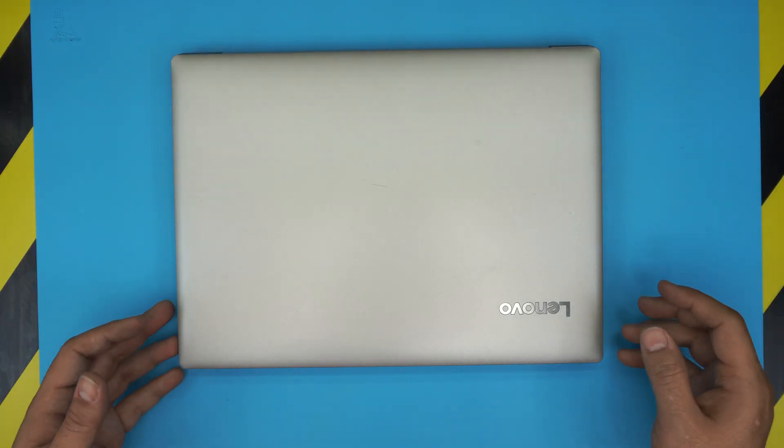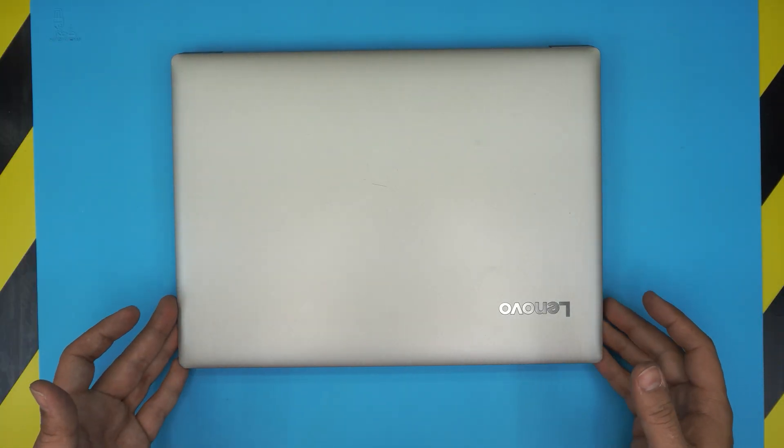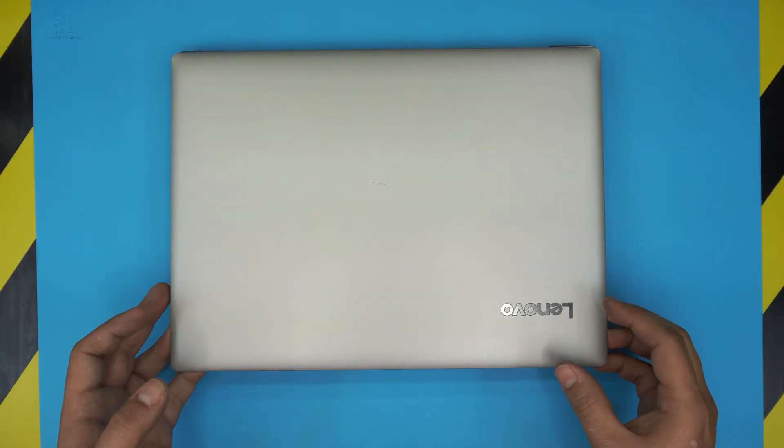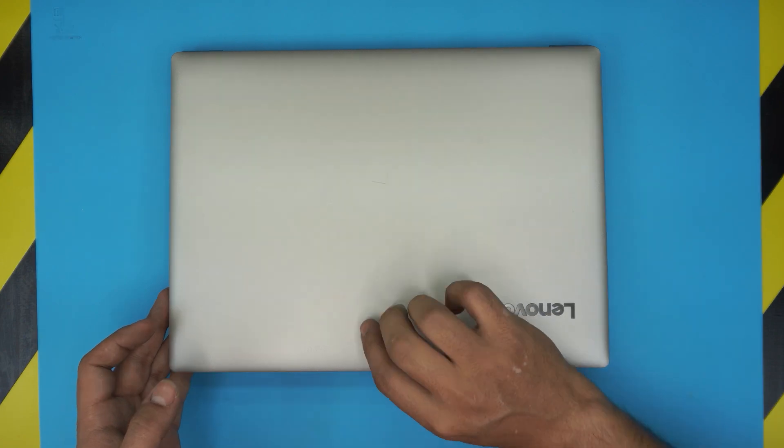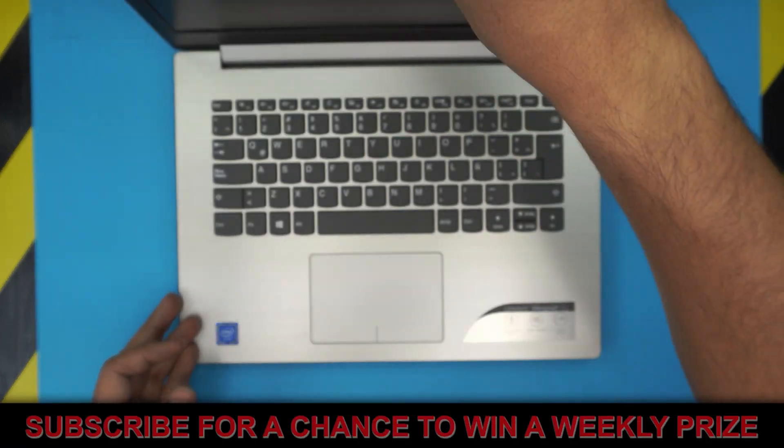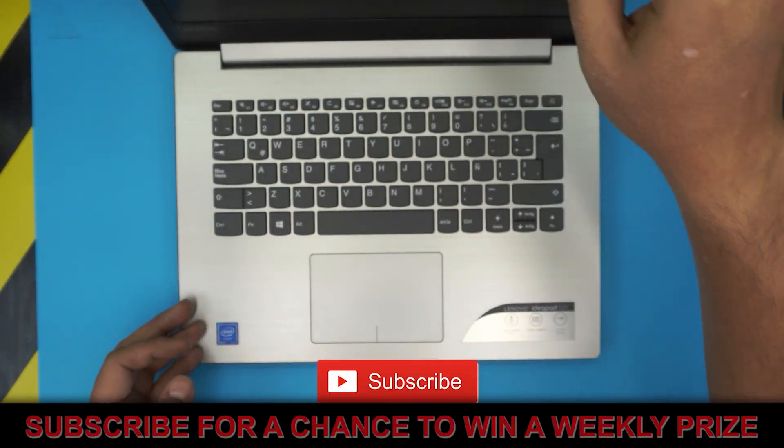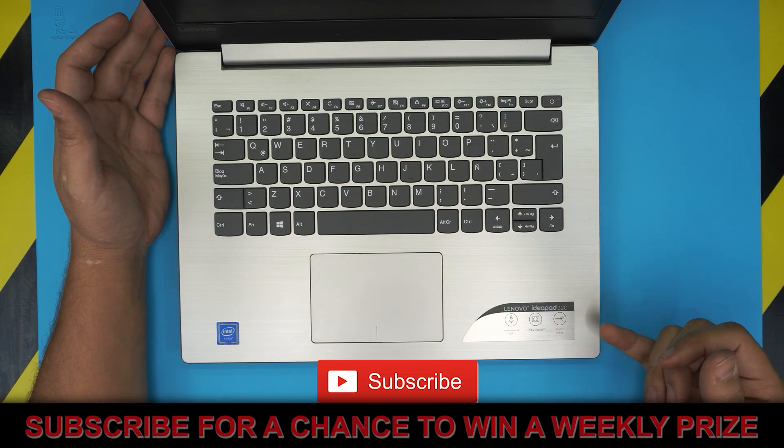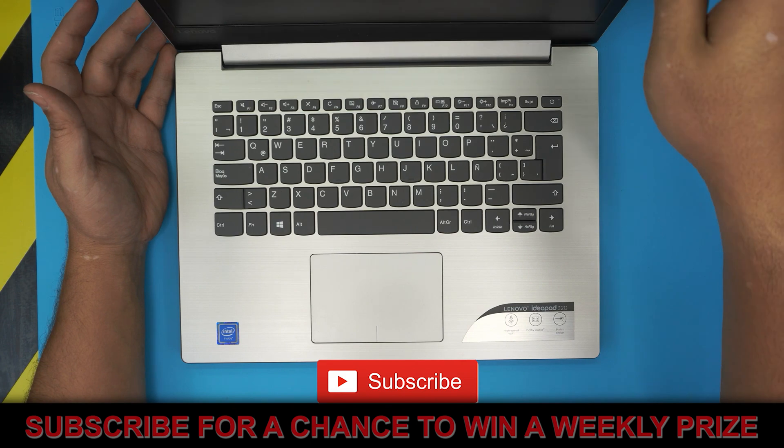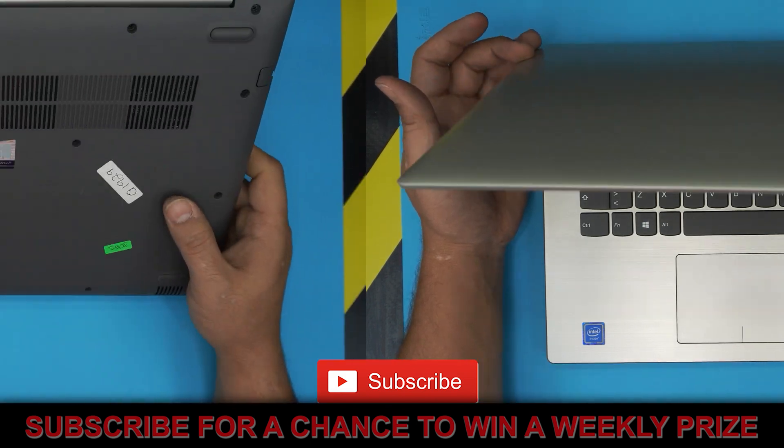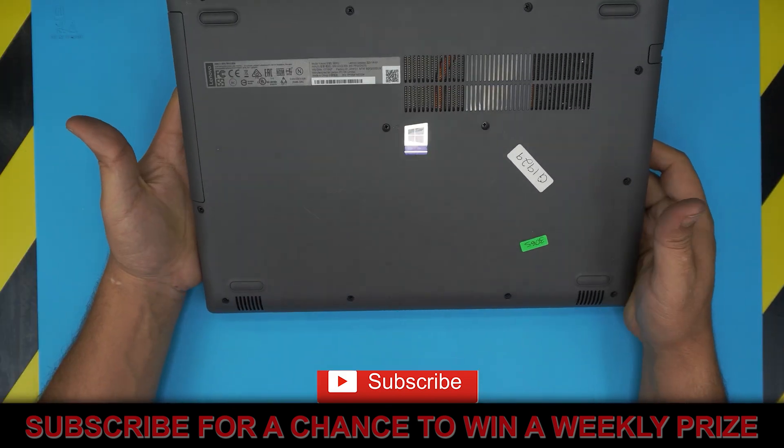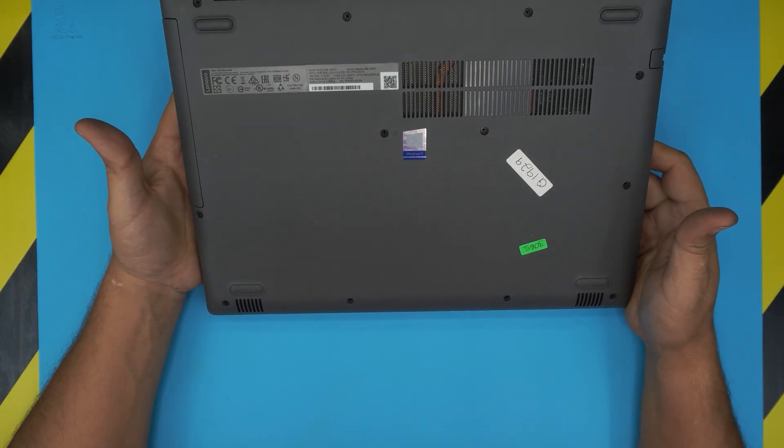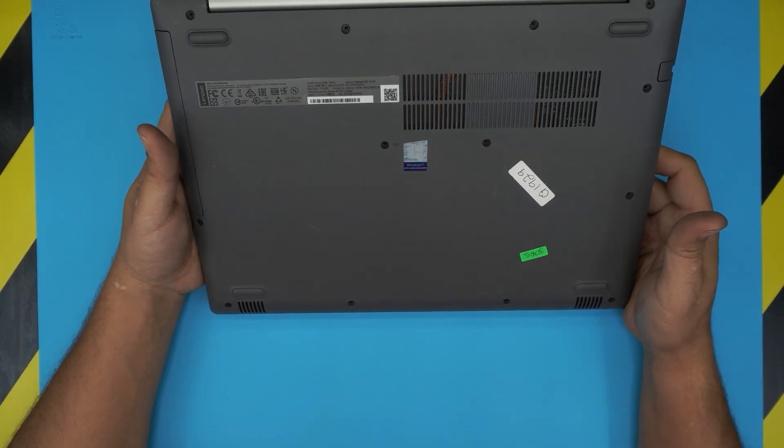Hello everyone, how are you doing today? I'm here with a different video and in today's video we have a Lenovo laptop, this one is a Lenovo IdeaPad 320. In this video I'm going to show you guys how to open it up and how to upgrade the RAM for this model.